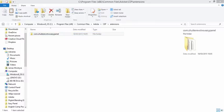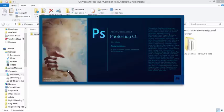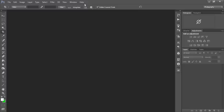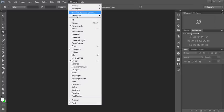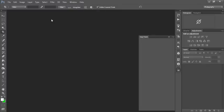Now if we open up Photoshop again, we go back to Window, Extensions and there's the Easy Panel again.